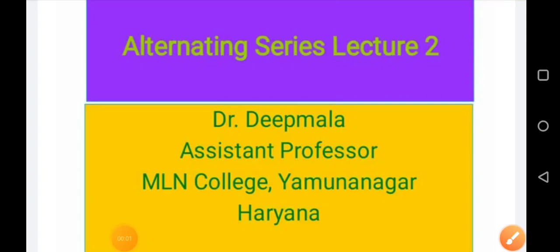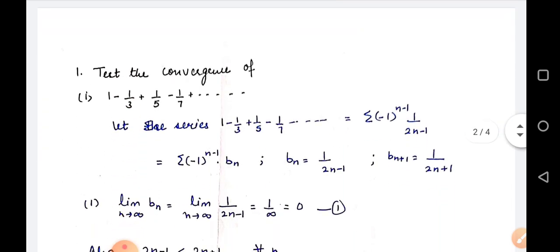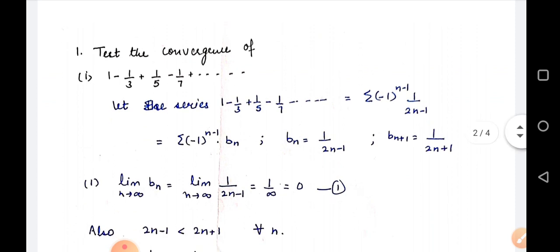Hello students, we are doing alternating series. We have discussed how to check convergence of alternating series. Now we will study some questions based on convergence of alternating series.